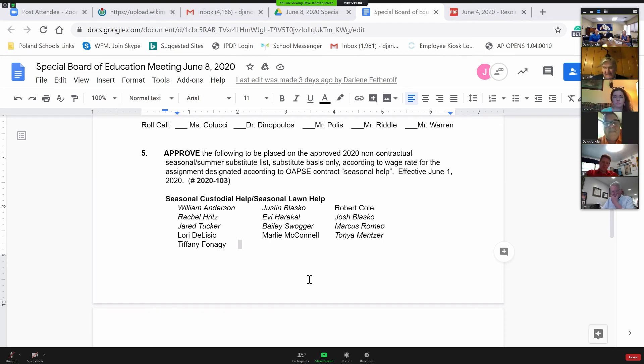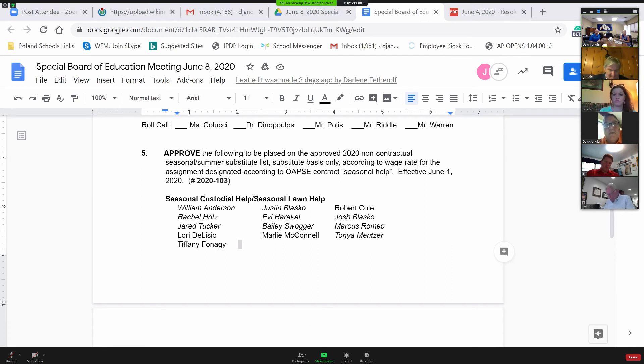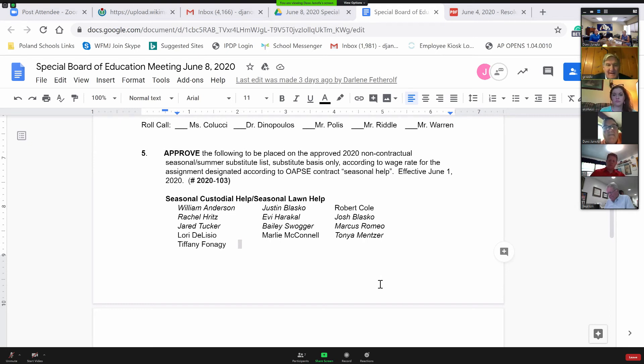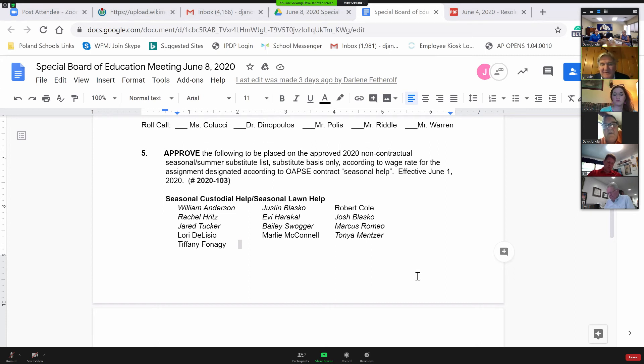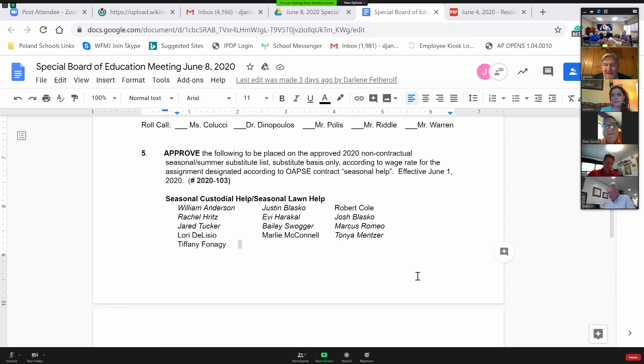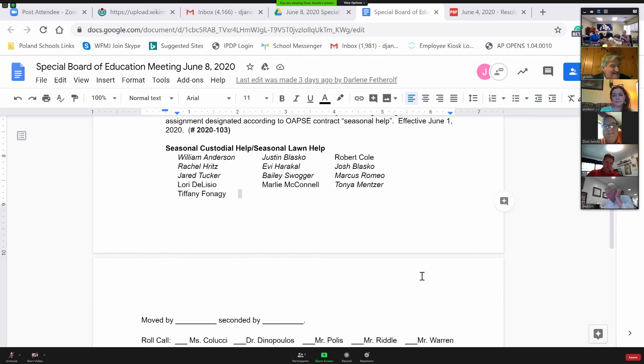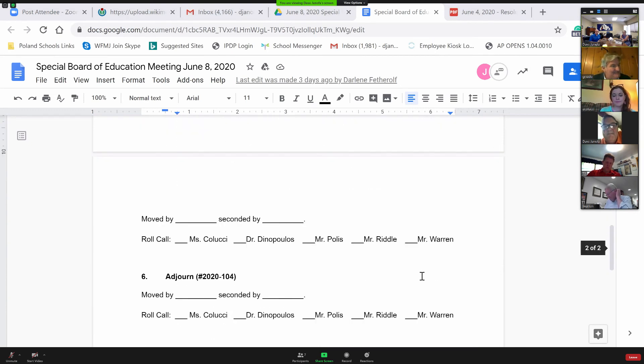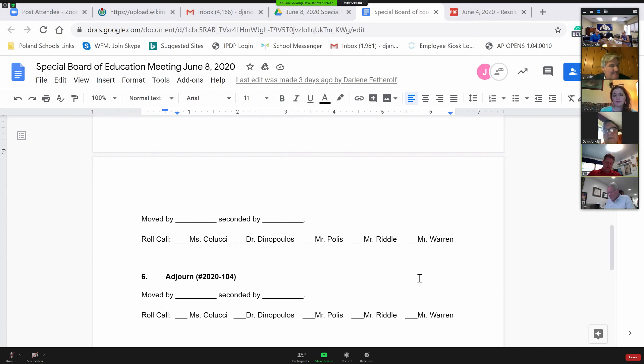All right. Mr. Riddle, Dr. Opolis told us to go ahead and proceed since he realizes that we're wrapping up here. So we've had a first and a second. We've had time for discussion. Is there any further questions? Hearing none. I'd ask Janet to call the roll, please. Ms. Colucci? Yes. Mr. Polis? Yes. Mr. Riddle? Yes. Mr. Warren? Yes.